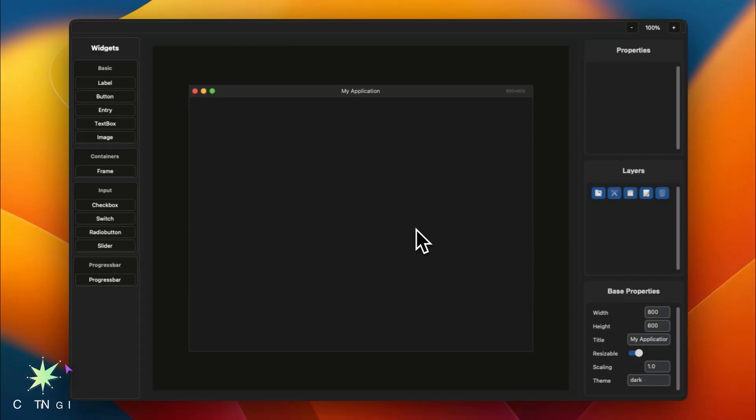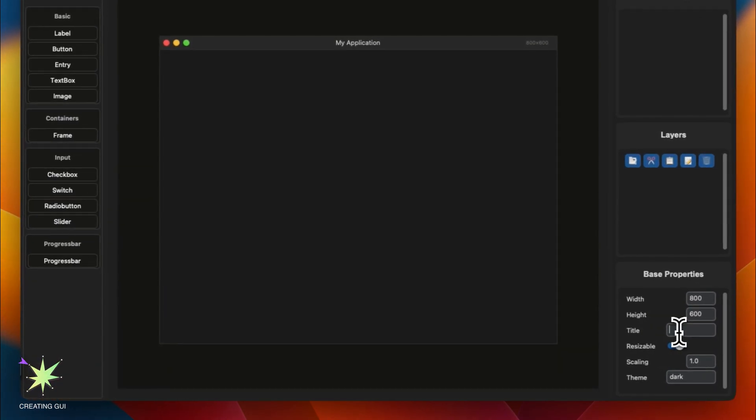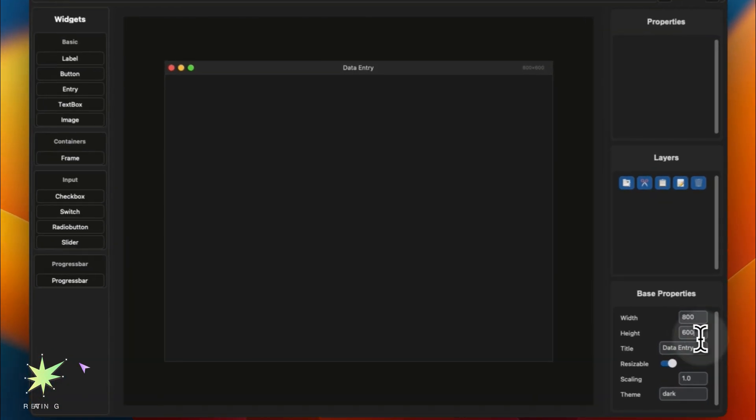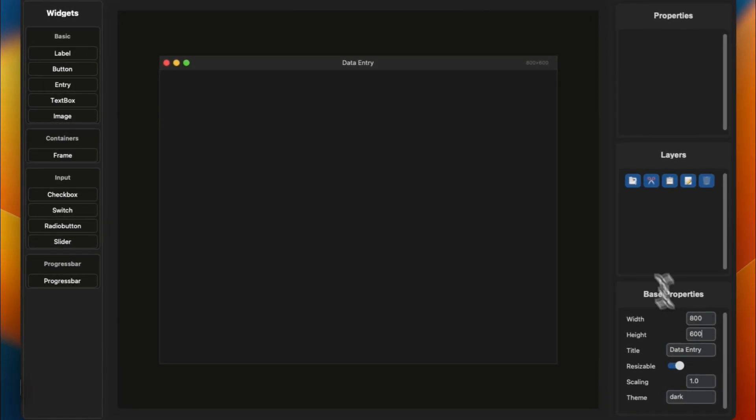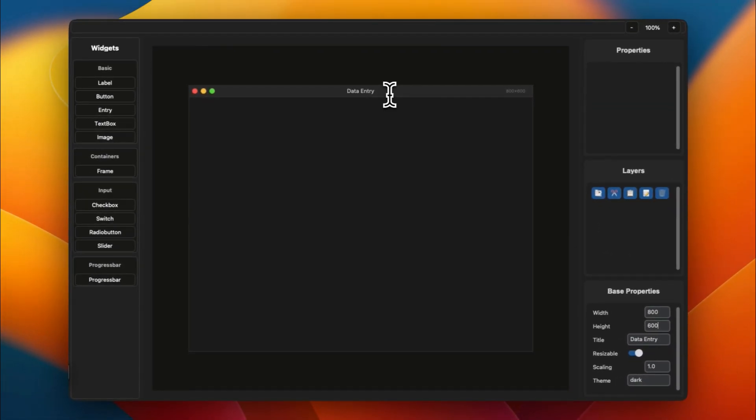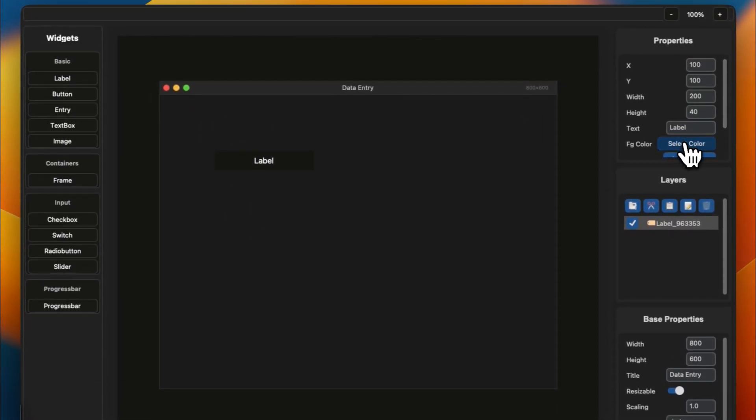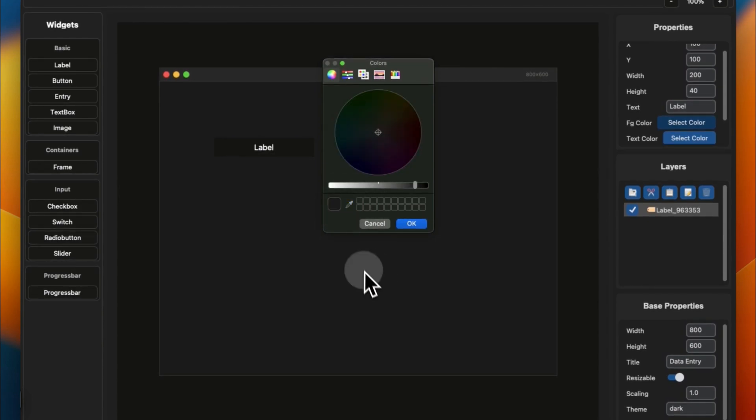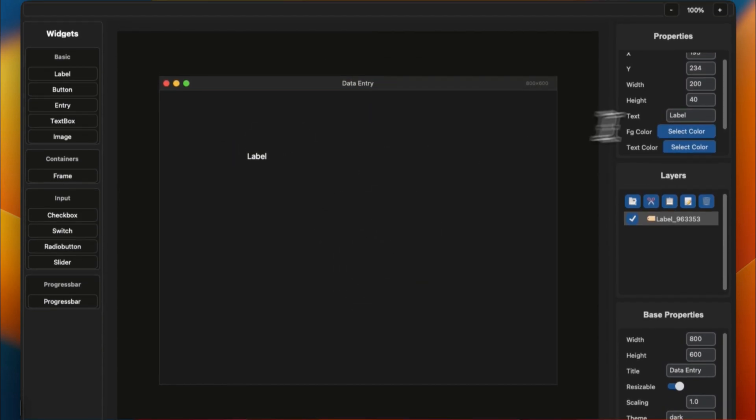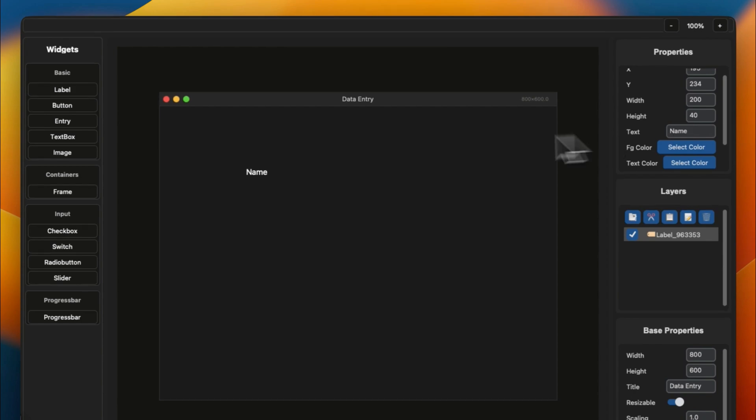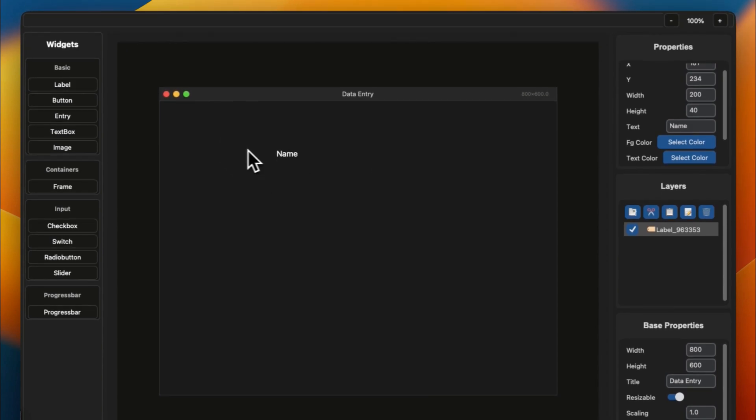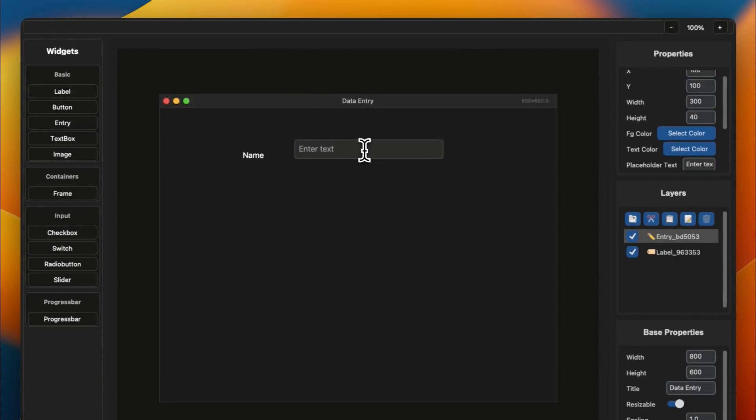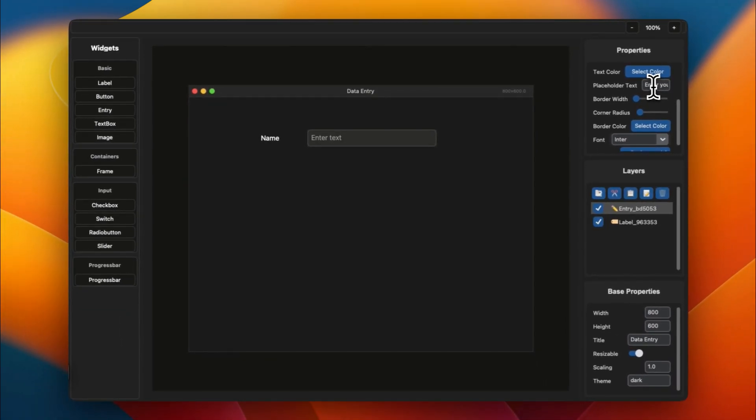So here is Buildify. You can use the free version to create this beautiful application. Let me show you by going to title and changing it to data entry. This will set our application name to data entry. Now I'm going to create some labels with a foreground color and name it name. Looks great. Now let's hit this entry button to create an entry box and say enter your name here.